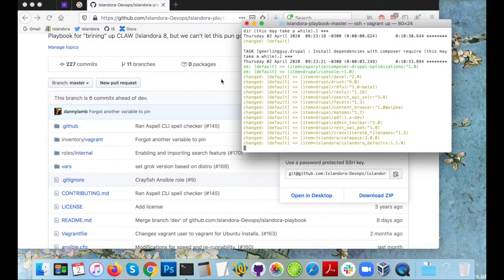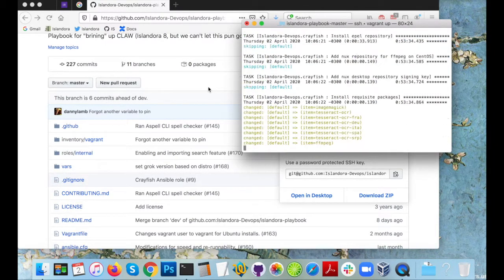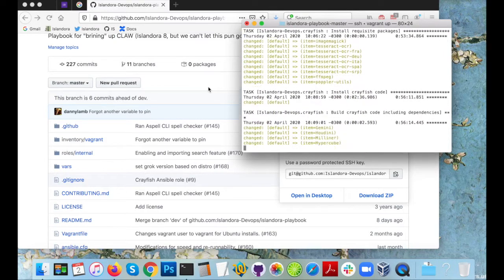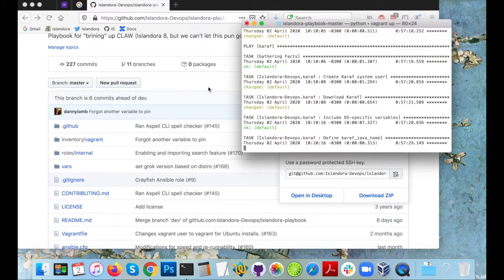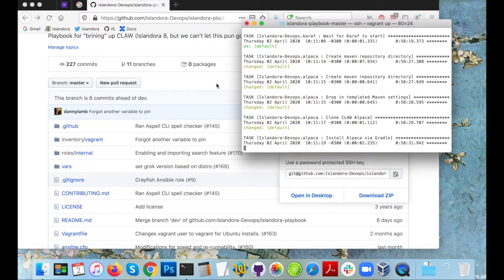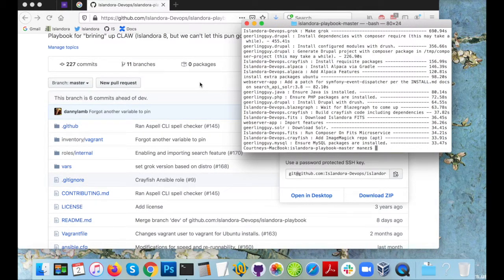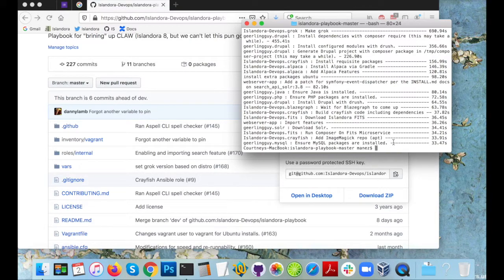I'll know I'm done and my VM's ready to work with when all of this scroll stops and my prompt returns to allow me to enter commands again as we see here. So my VM is now complete.